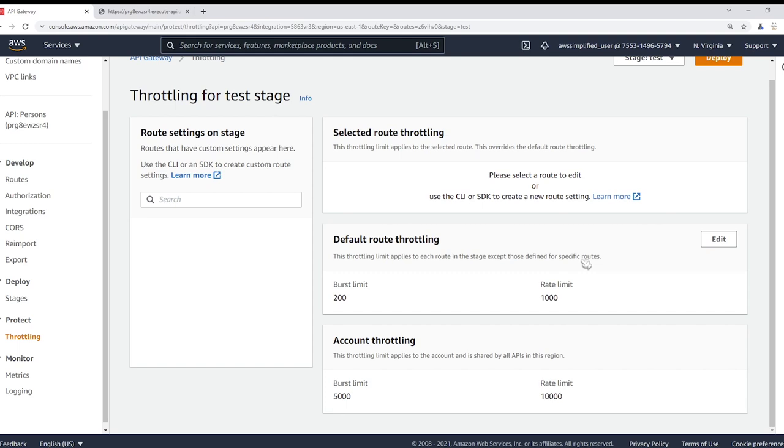So this is going to apply, as you would imagine, for all routes where you do not specify the specific route's limits. So if you went through the effort of creating a rule here for a specific API, this would be prioritized, so the setting that you use over here would supersede what you use for defaults.